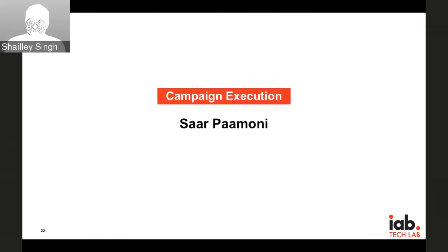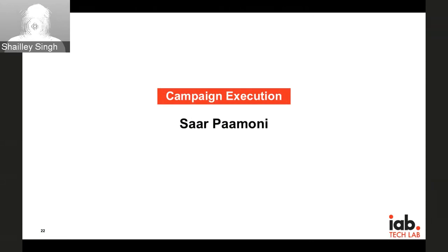The next section for today is the campaign execution. Saar from DoubleVerify will walk us through the various scenarios for the campaign execution.